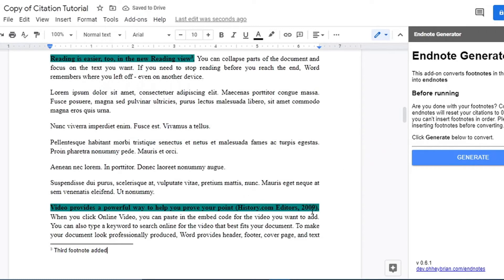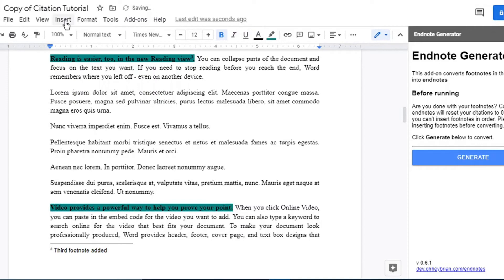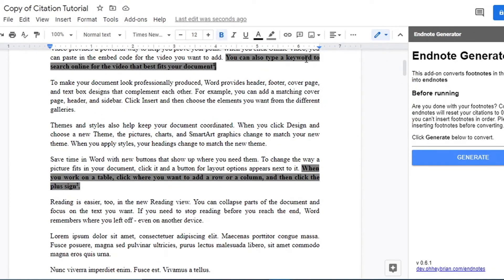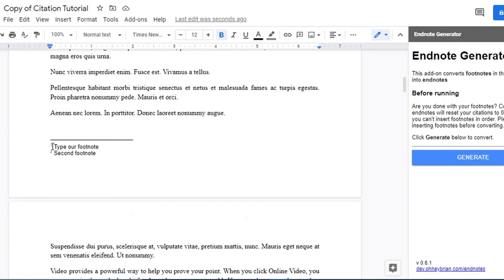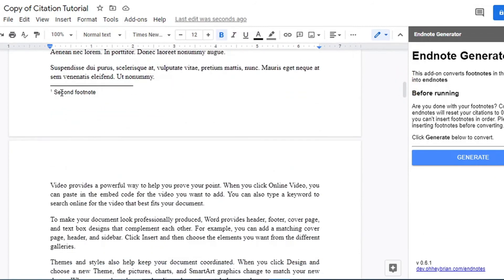We add another one and now have our fourth footnote. Now if we remove one of the footnotes at the top — say we remove the first one — notice that at the footnote at the bottom of the page you can remove the note text, but you can't remove the footnote marker itself that way. To do that, you have to go directly to that footnote marker in the text and backspace it.